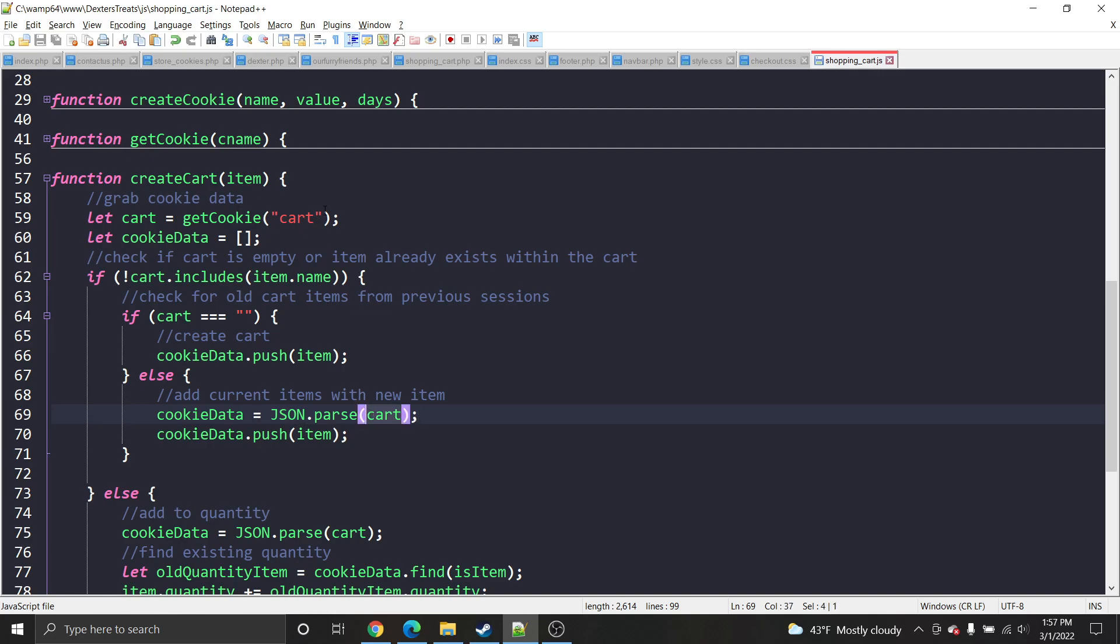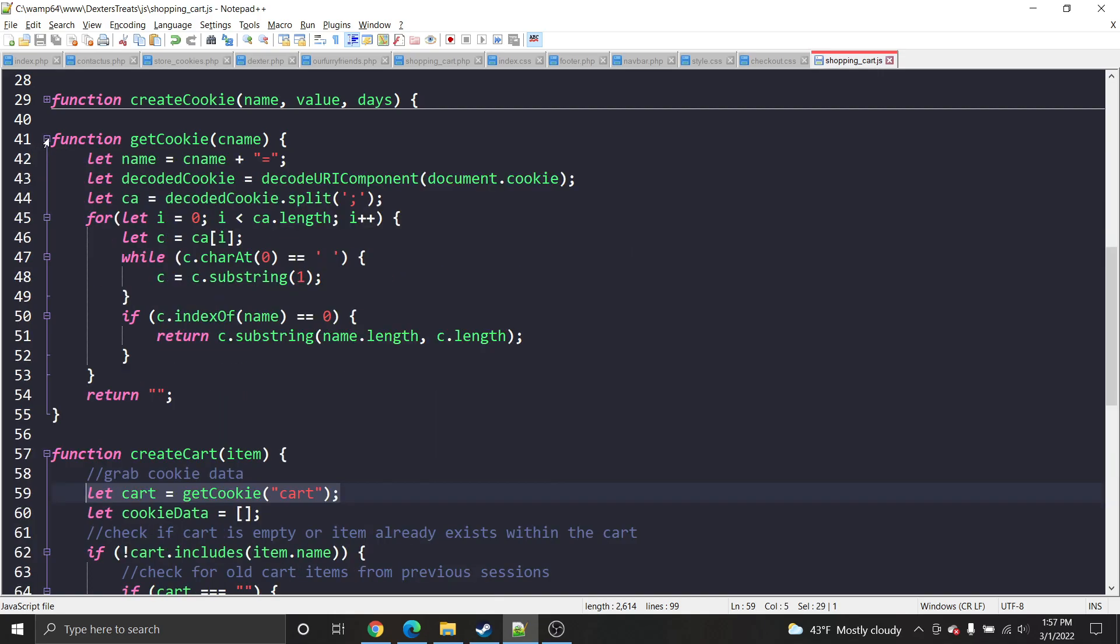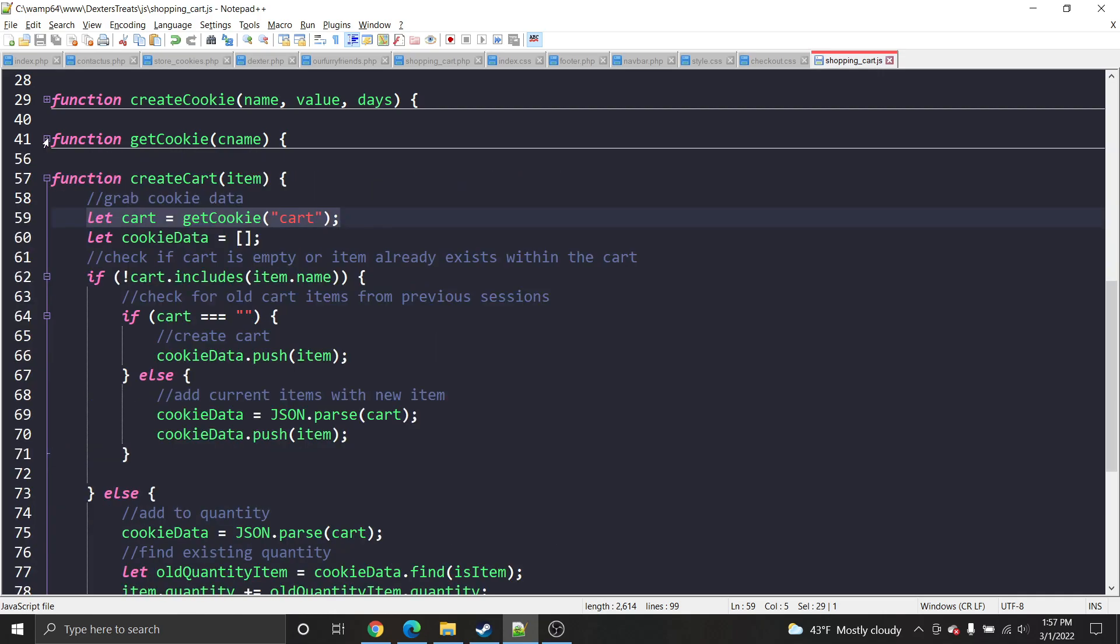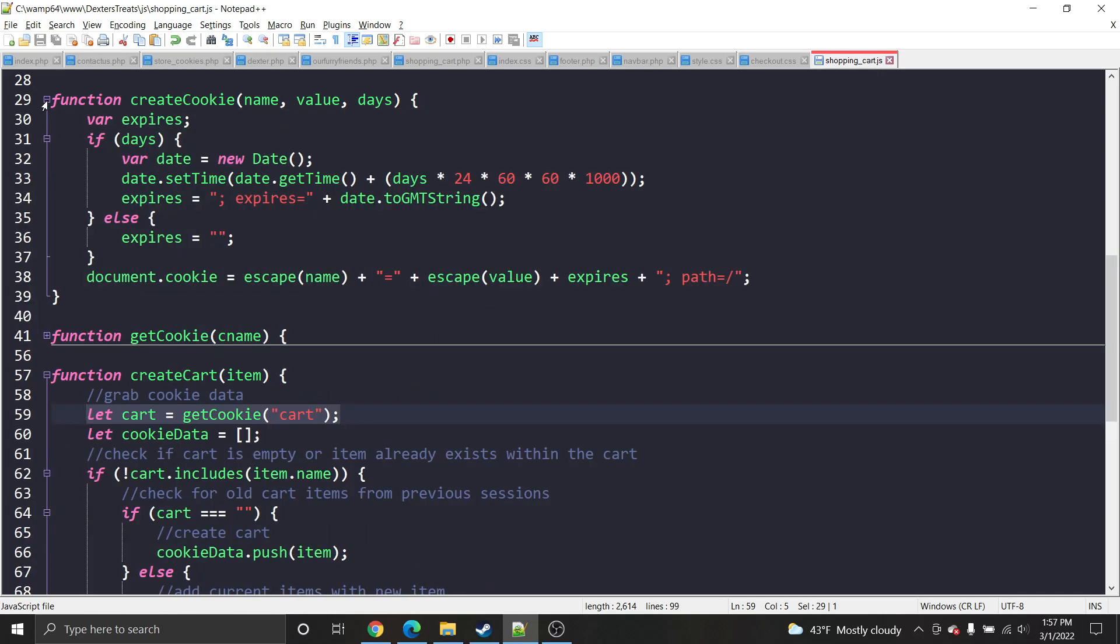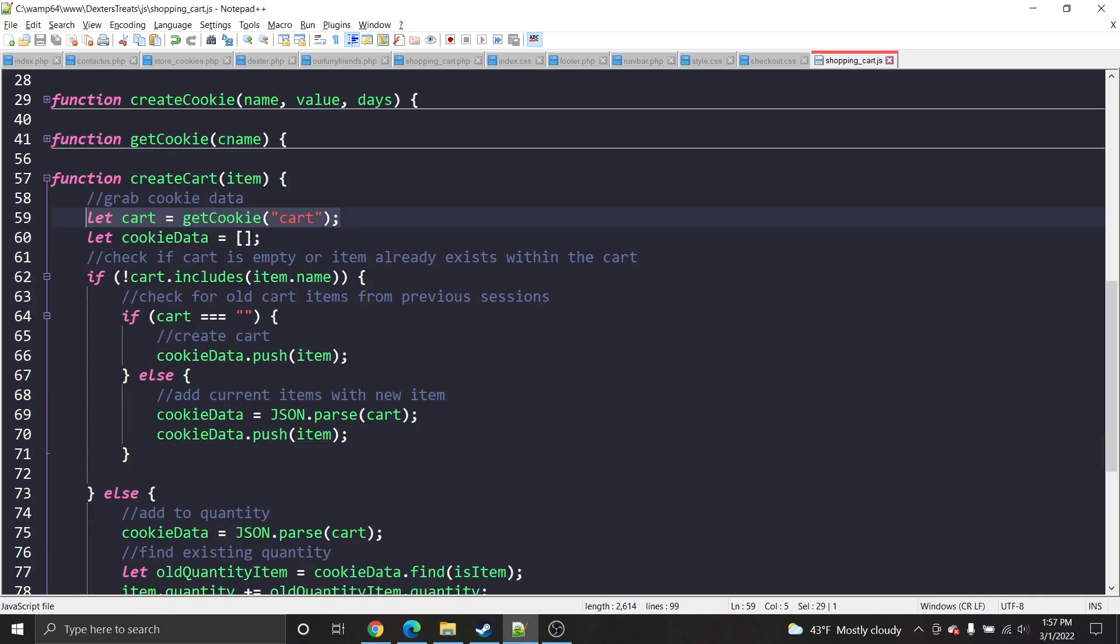As you can see on line 59, that is my cookie simple get cookie function. You can find it pretty much anywhere online. It's a very popular, simple way to create your cookies, get your cookies, and whatnot.